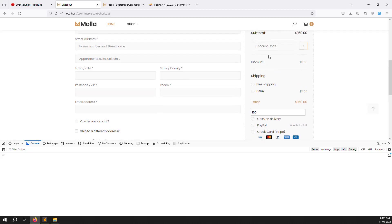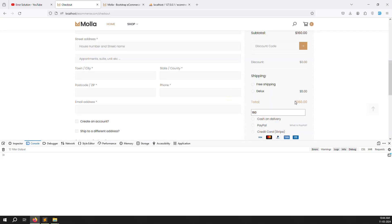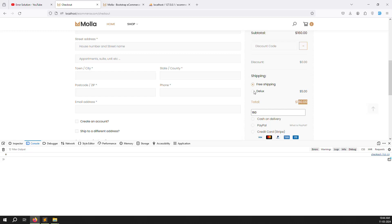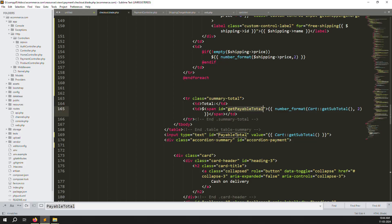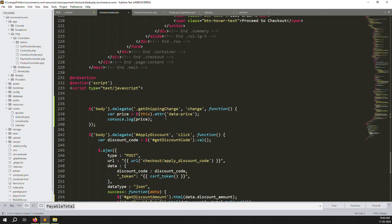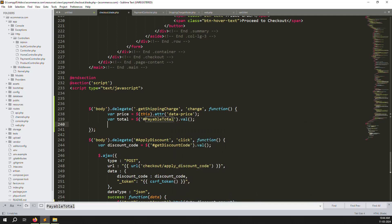Save and refresh. You can see 160. Apply discount code 'well' — it shows $16 off, so you see 144 automatically. Remove the discount code and apply an invalid one — it's not found and the amount resets. Whatever total is there, it's showing automatically. Now I choose free shipping — we need to add that shipping price to the total, so it should show 165 if the shipping is $5.